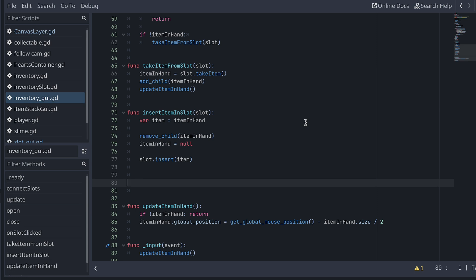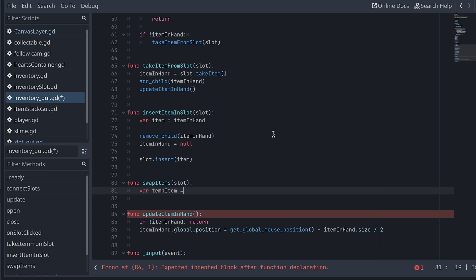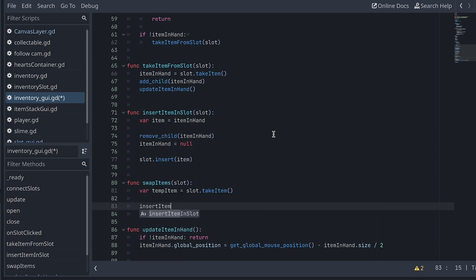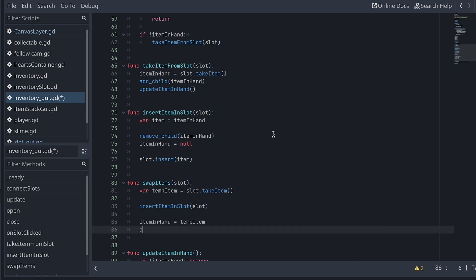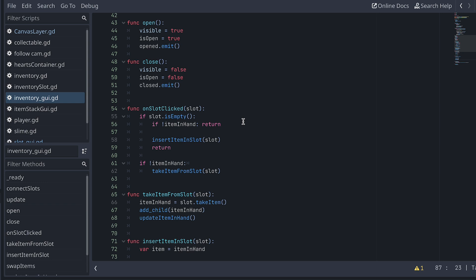Now that we have fixed our little bug, let's get working on our new features. First, still in the inventory GUI script, let's create a function for swapping items. We already have most in place for this, since swapping is really just taking and inserting an item. First, let's take the item in the slot, but don't store it in the item in hand just yet. Instead, we store it in a temporary item variable. Then we insert the item in hand in the slot we just emptied. And finally, we set the item in hand to be the item we stored in the temporary variable and add it as a child of the inventory GUI.